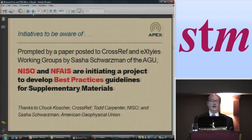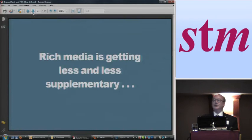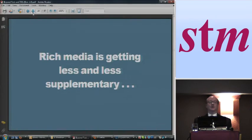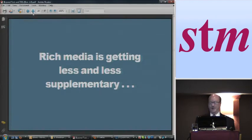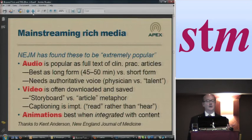That's a really great initiative for them to get going on for rich media. But actually rich media — the audio, the video, and animation — is really getting less and less just supplementary content and becoming more essential.